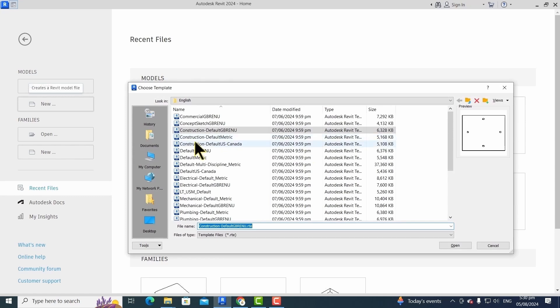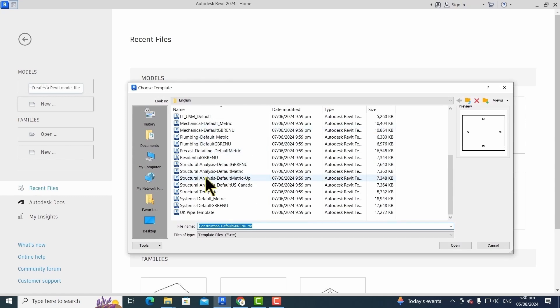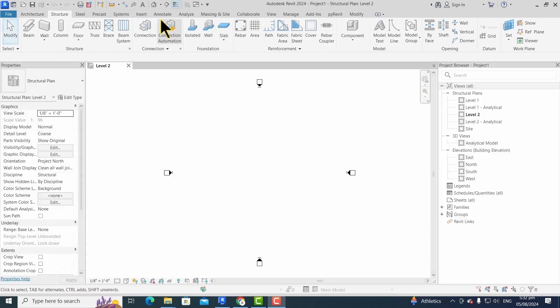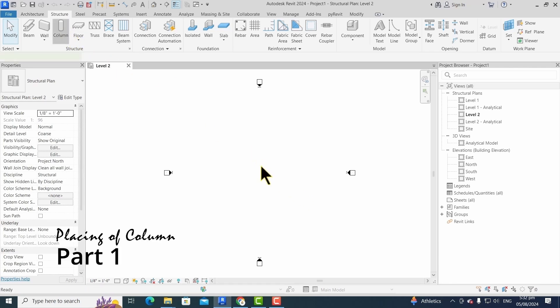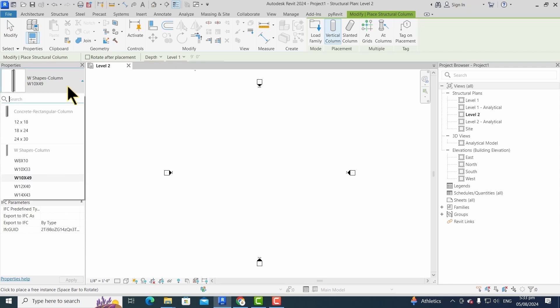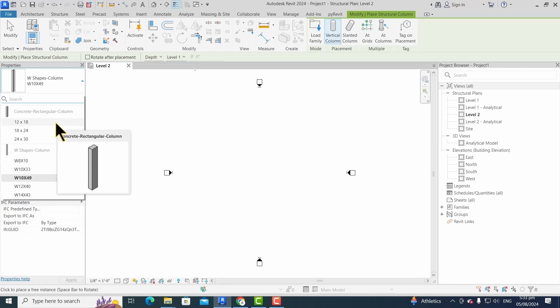We can access the column using the Structure tab, or we can use a shortcut CL for it. After the assign of column command, we can use the required cross-section and its type from the properties palette.